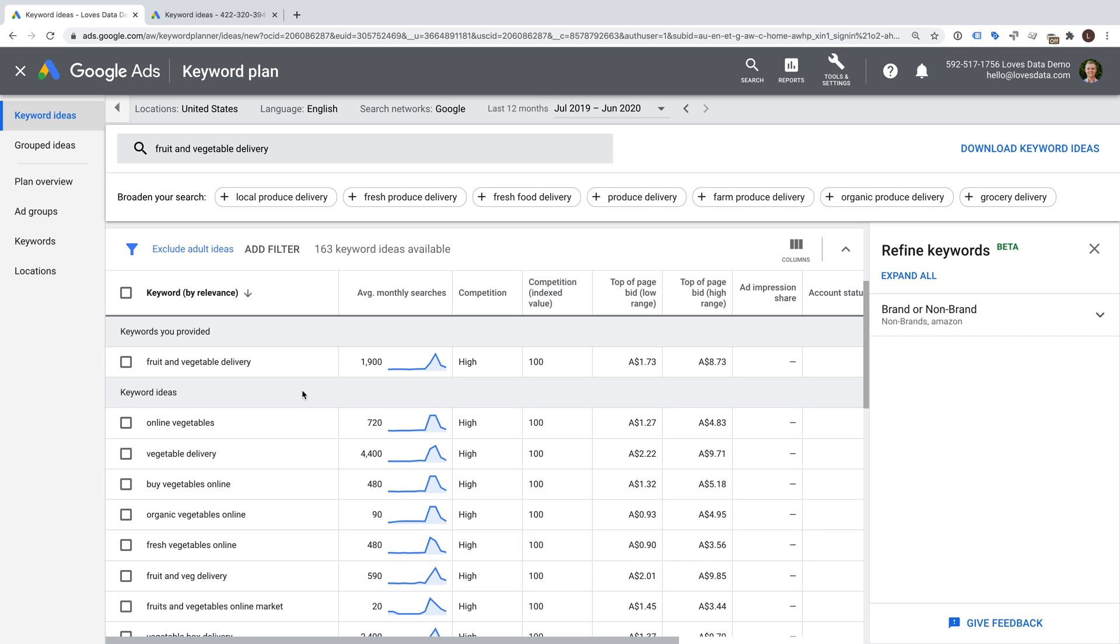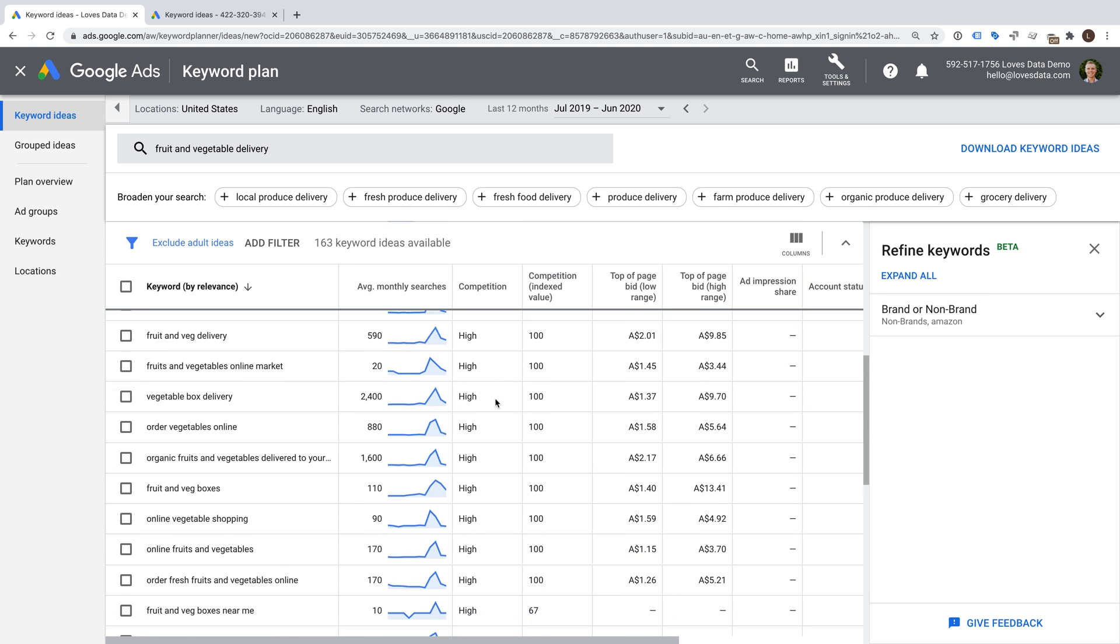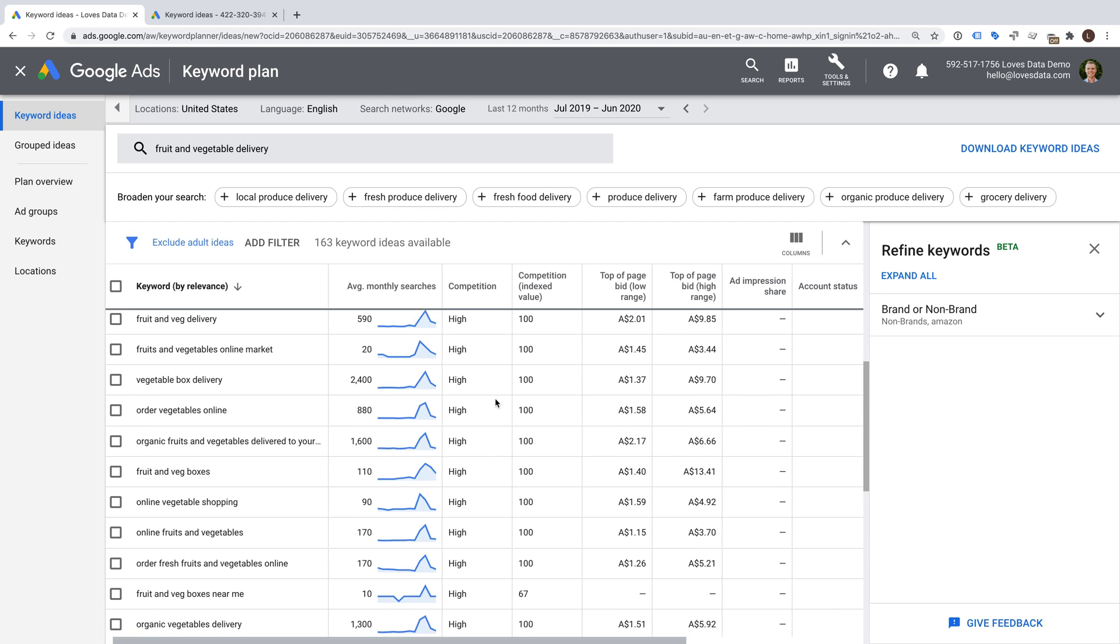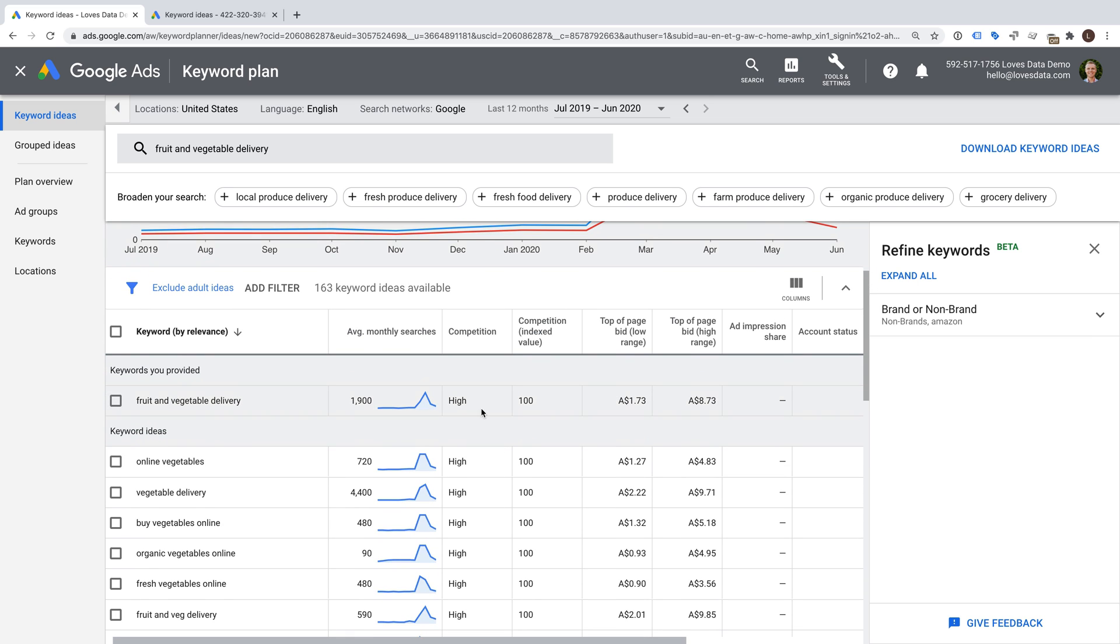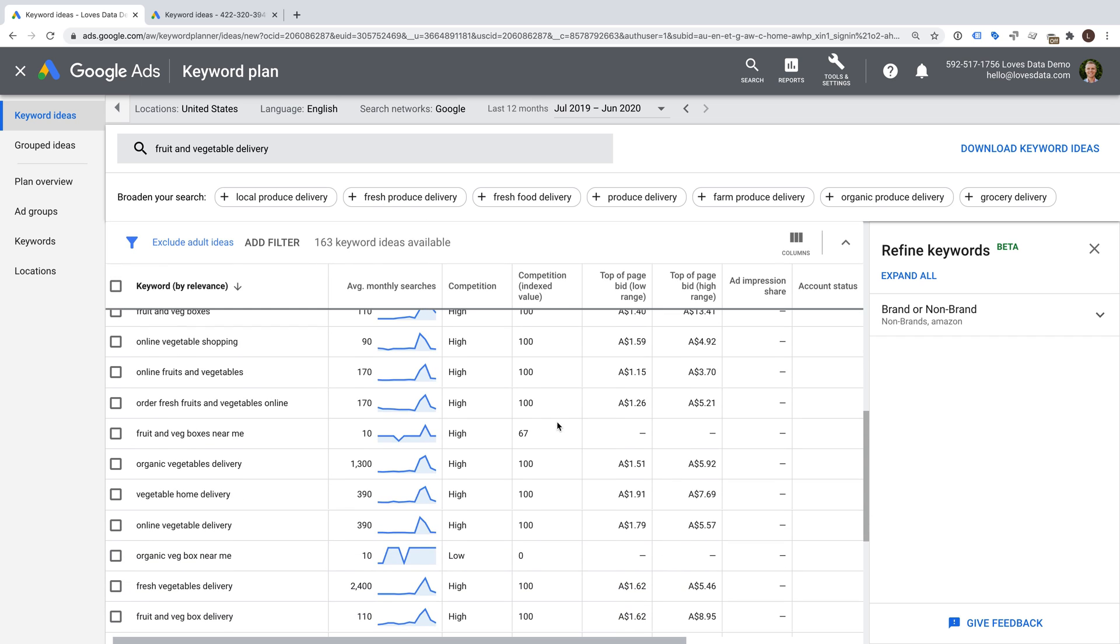We can then see the suggested keywords along with their average monthly search volume. The Competition column will give you an indication of how competitive each keyword is. The more advertisers competing for visibility, the higher the competition. You'll see this shown as high, medium or low. Then there is the Competition Indexed Value column, which tells you how competitive each keyword is based on the location targeting and search network selections you've made at the top of the Keyword Planner. Each keyword is given a score between zero and one hundred. The higher the number, the higher the competition.